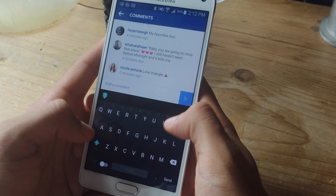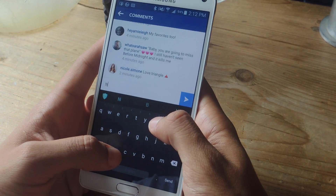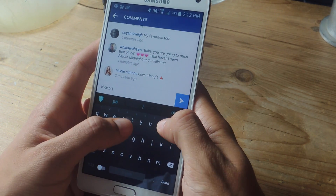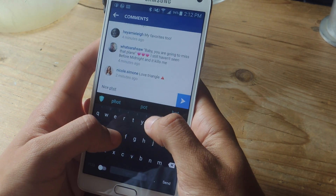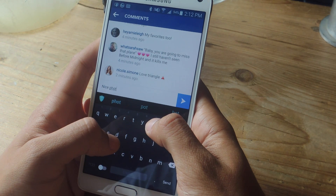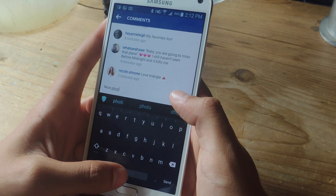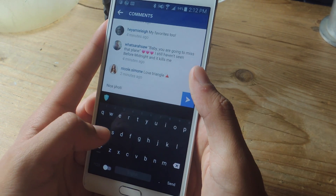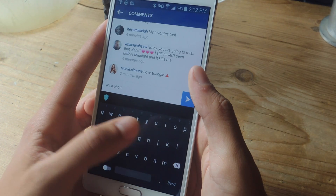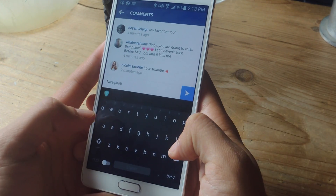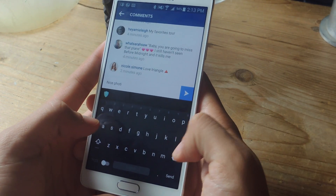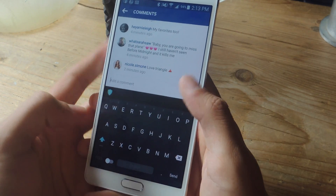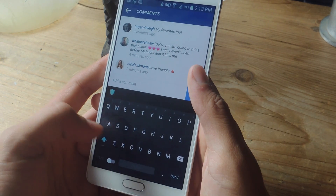So here I am in Instagram. Let's say I want to type 'nice photo.' I put 'nice' and then I misspell 'photo,' spelling it with an I instead. If I press the space bar, you can see that the phone vibrated and the keyboard flashed red. That way you're alerted when you make a mistake so you can go back and fix it. This will happen anytime you make a mistake.